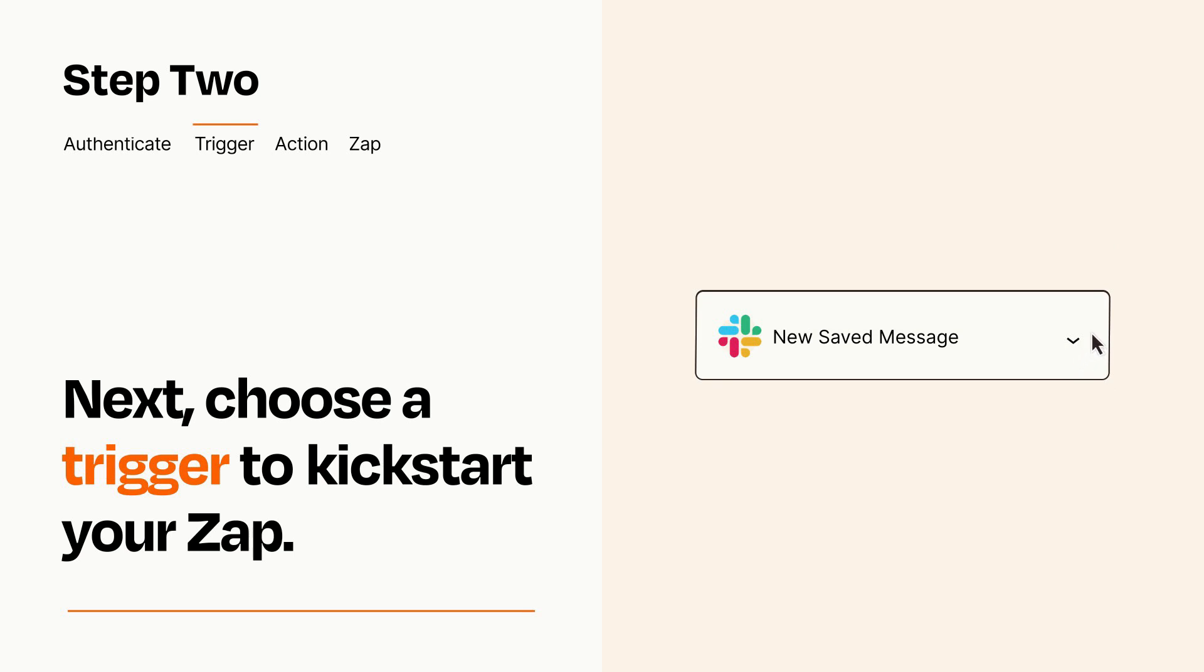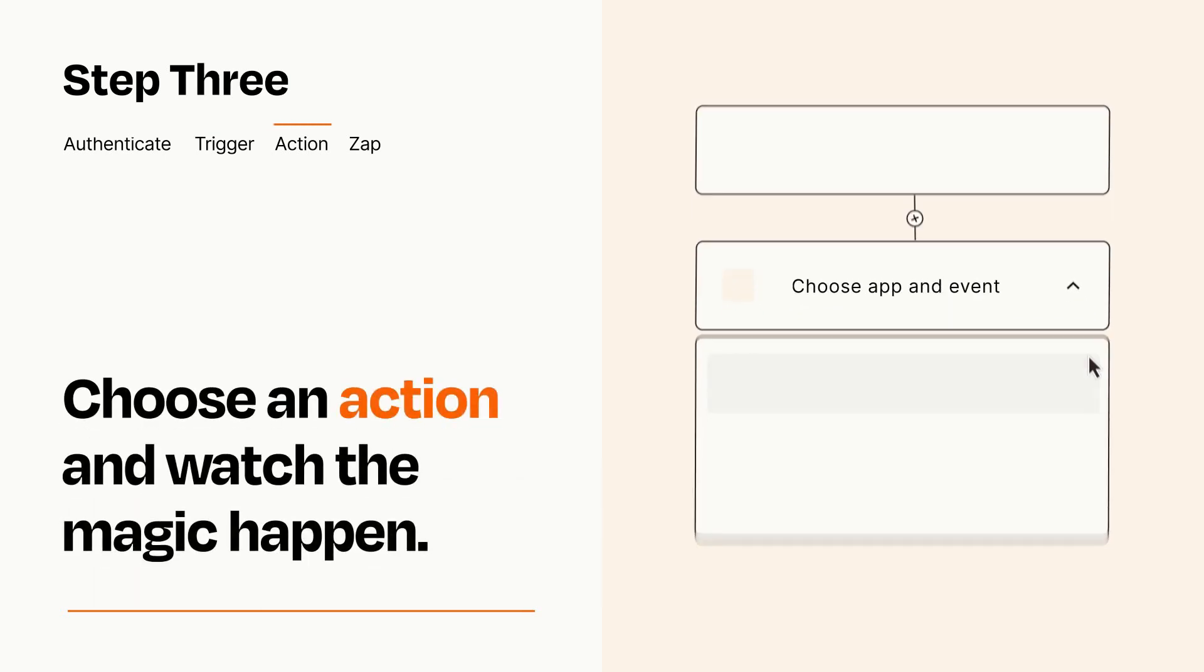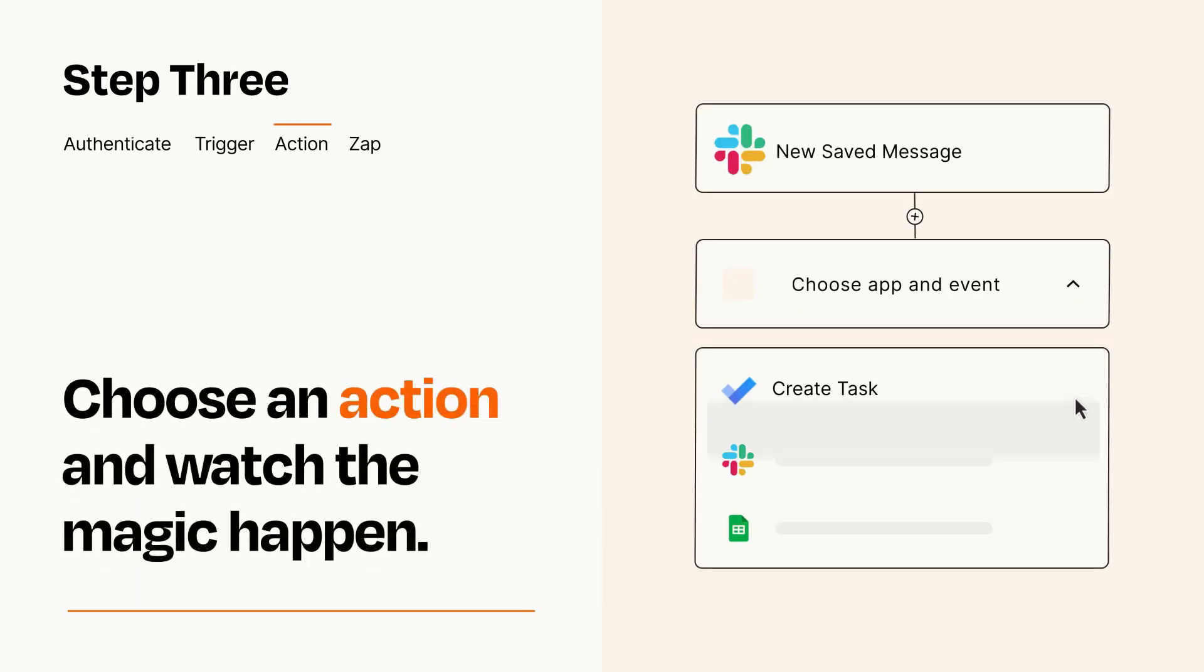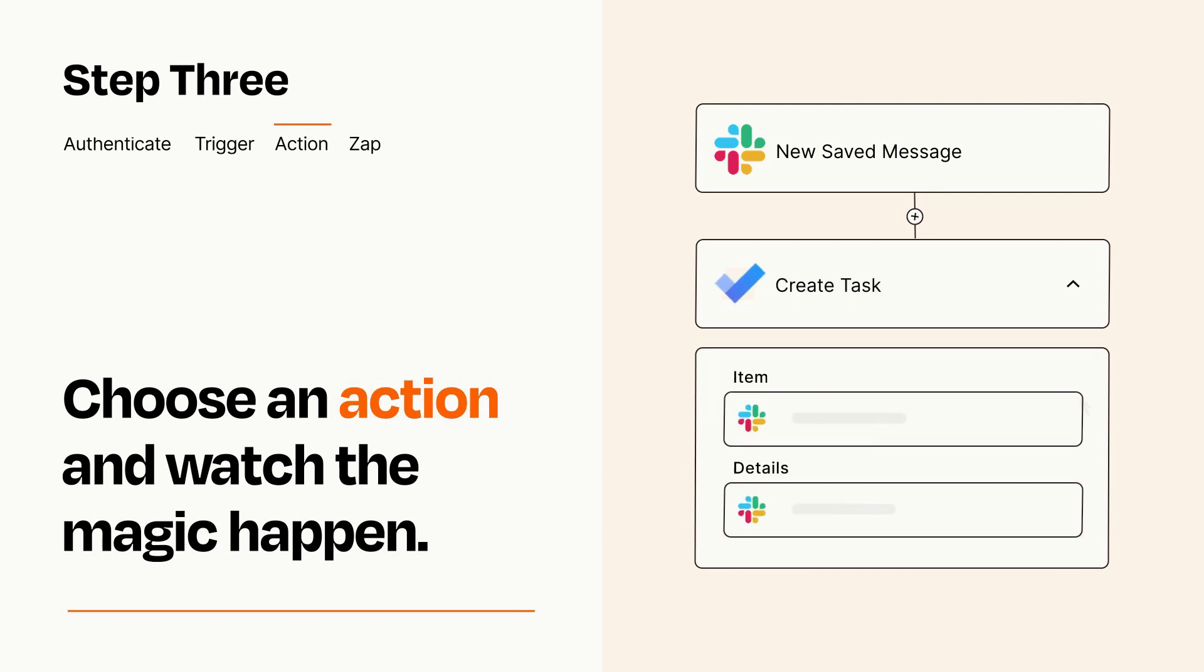This last part is where the magic happens. Choose the action you want to happen in your target app. You'll see a bunch of fields where you can specify the details of your Zap. You can type free form text or pull data in from your trigger step as needed.